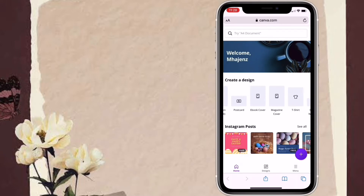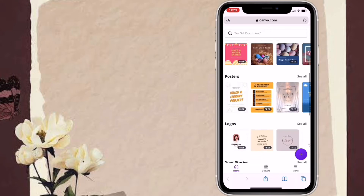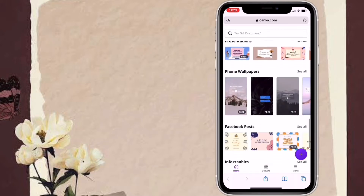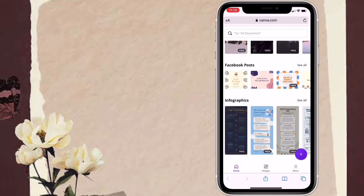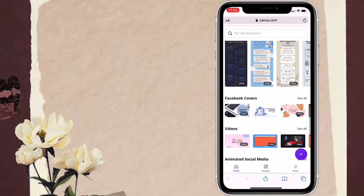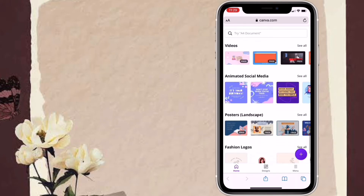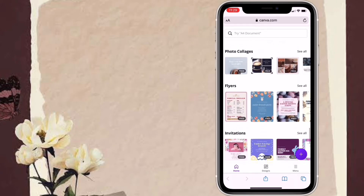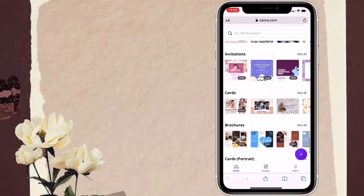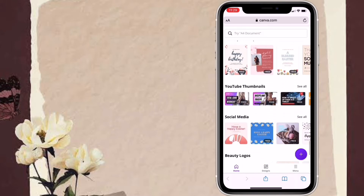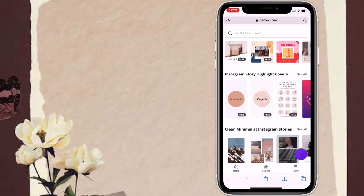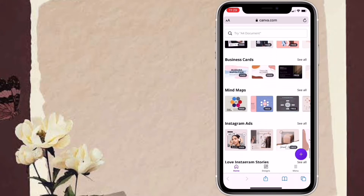Canva is a graphic design platform used to create social media graphics, presentations, posters, documents, and other visual content like Instagram posts, Instagram stories, phone wallpaper, Facebook posts, Facebook covers, videos, posters, fashion logos, photo collages, flyers, invitations, cards, brochures, YouTube thumbnails, YouTube intros, and many more.